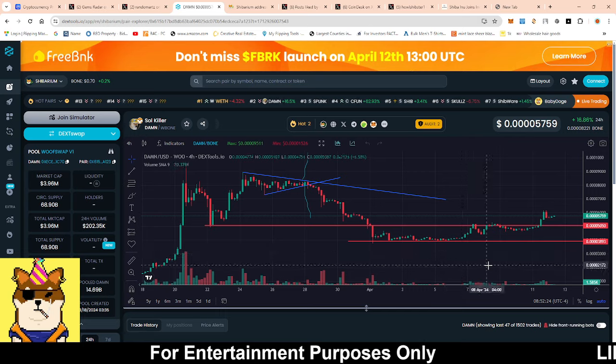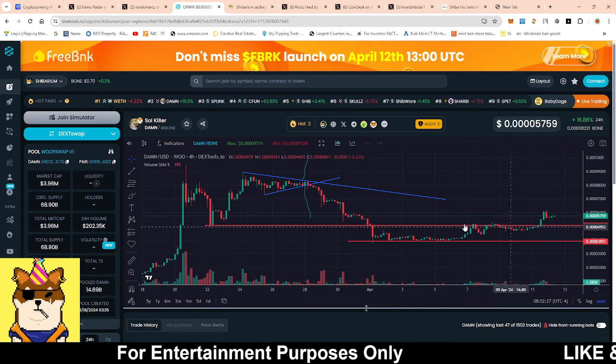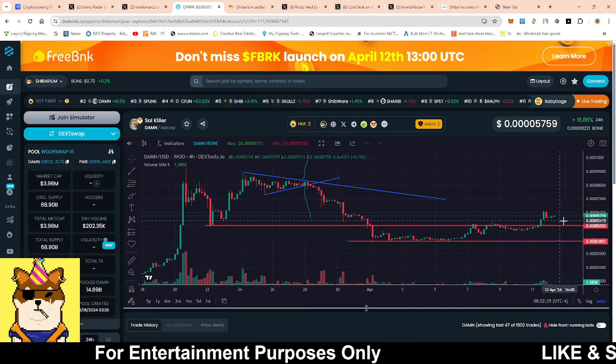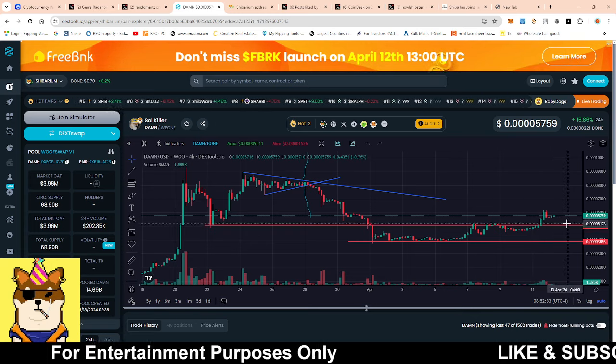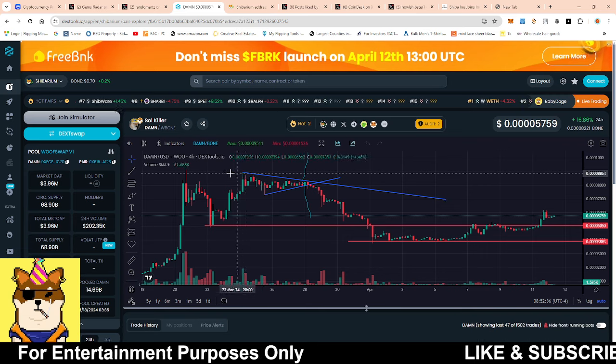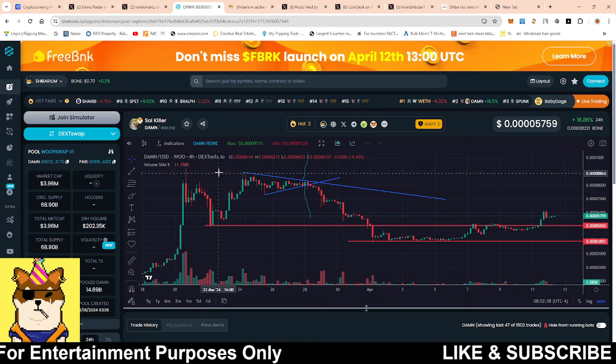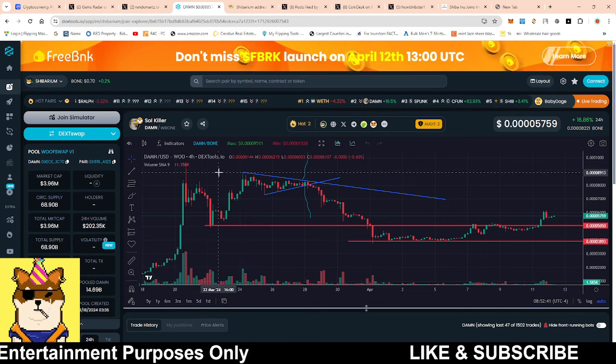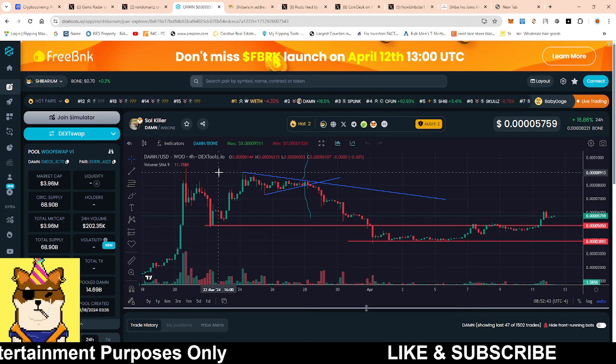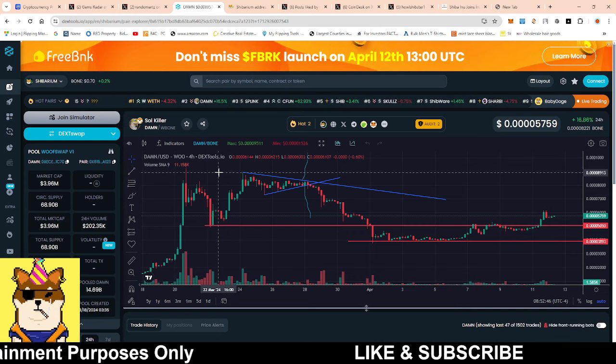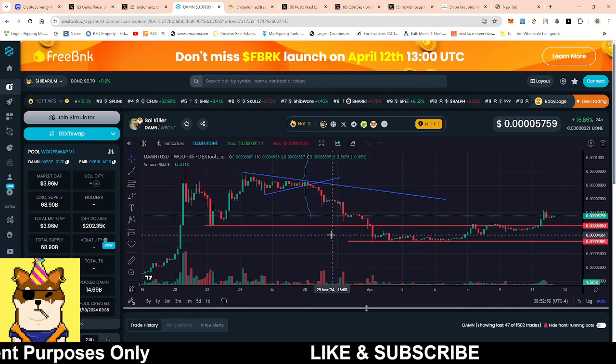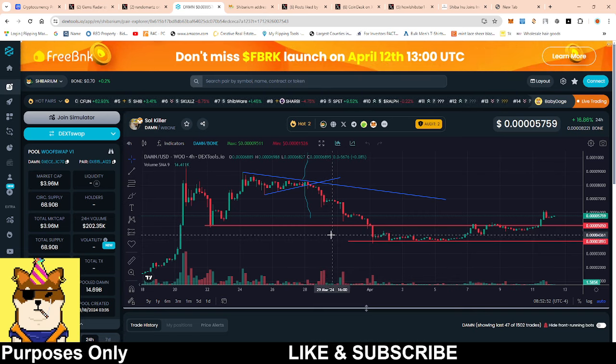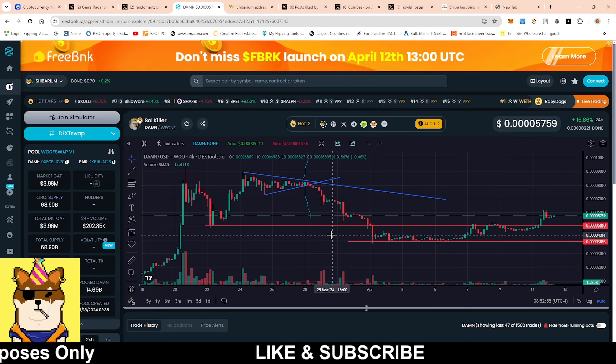Also, if we just take a quick look at the charts, we had this nice pop above this resistance area. Now this resistance is acting as a support area. As long as we stay above it, then we could start to see us eventually testing these all-time highs and potentially surpassing it. Market cap is still extremely tiny. Each transaction is burning Soul Killer as well as Bone, so this is definitely a good deflationary token.